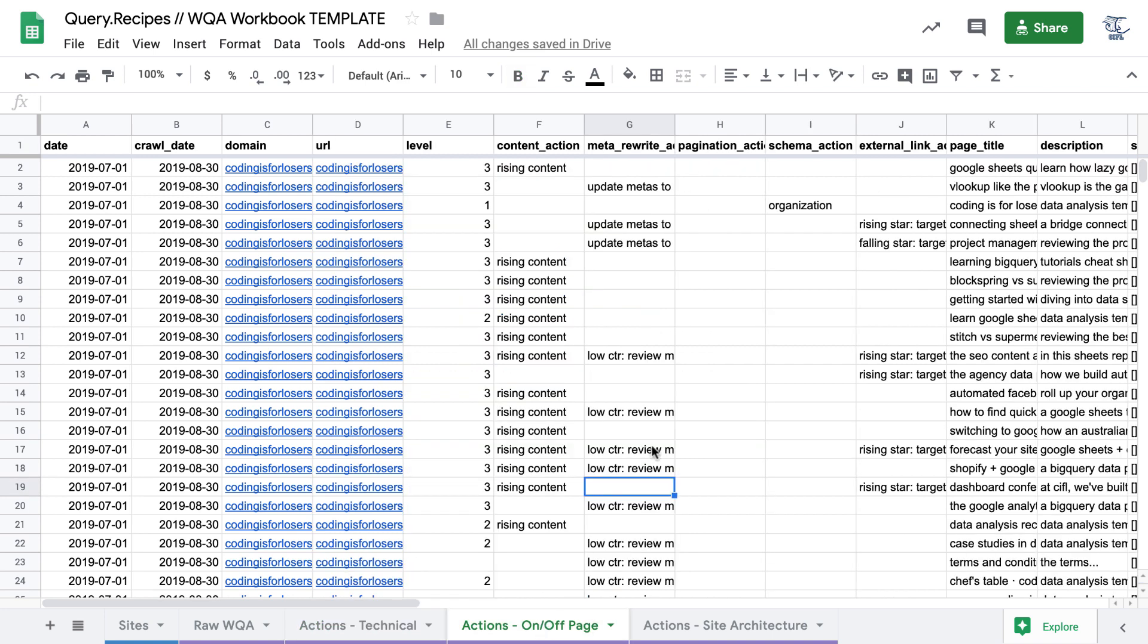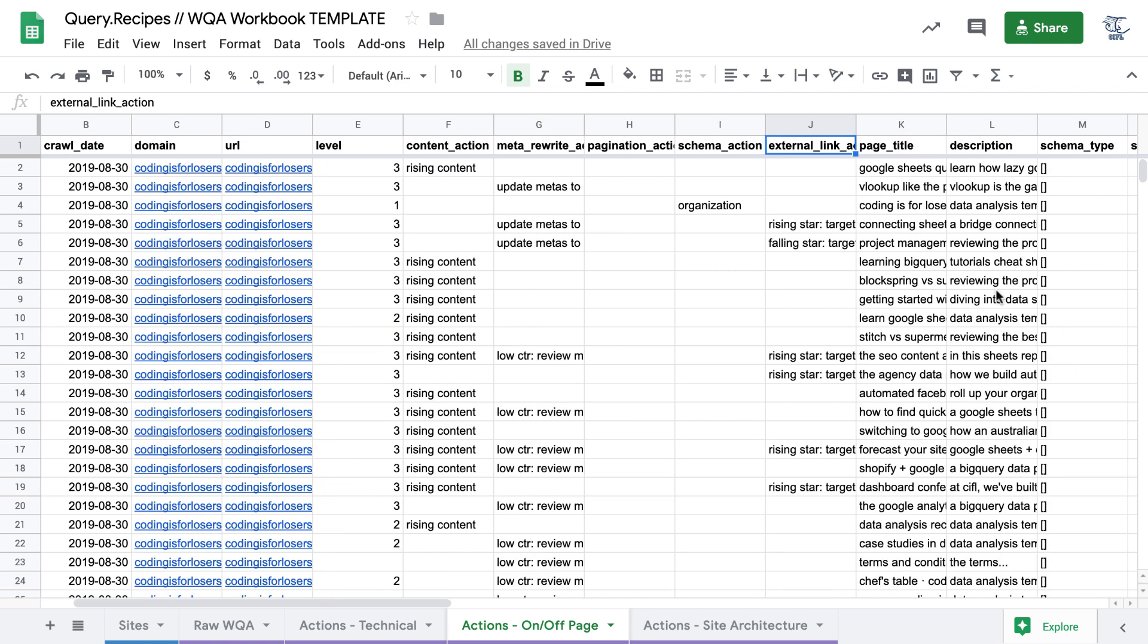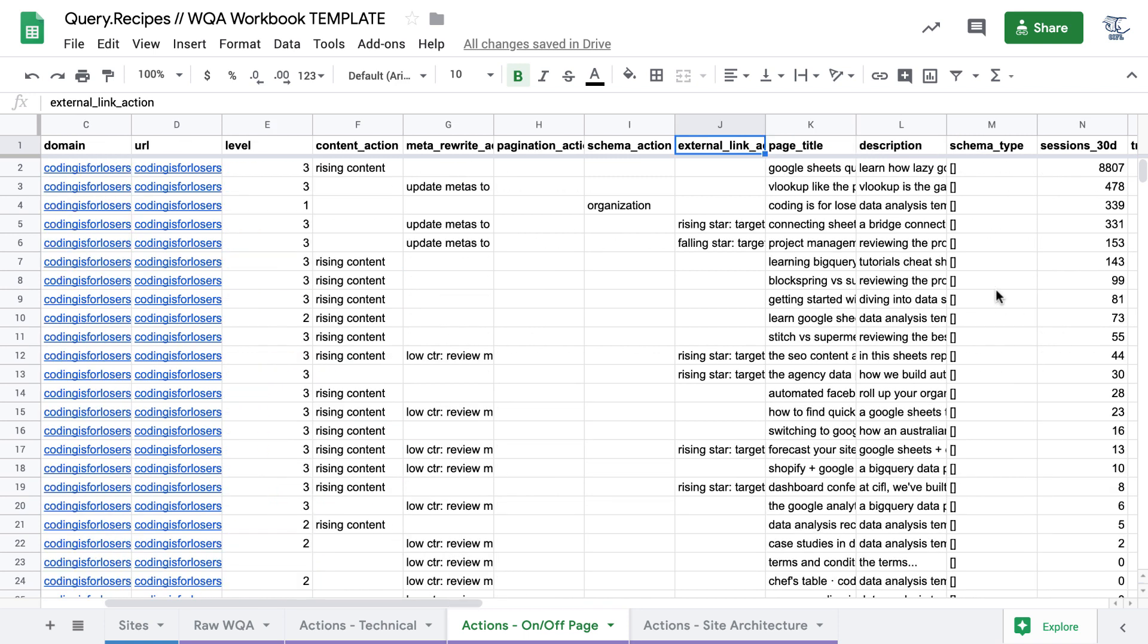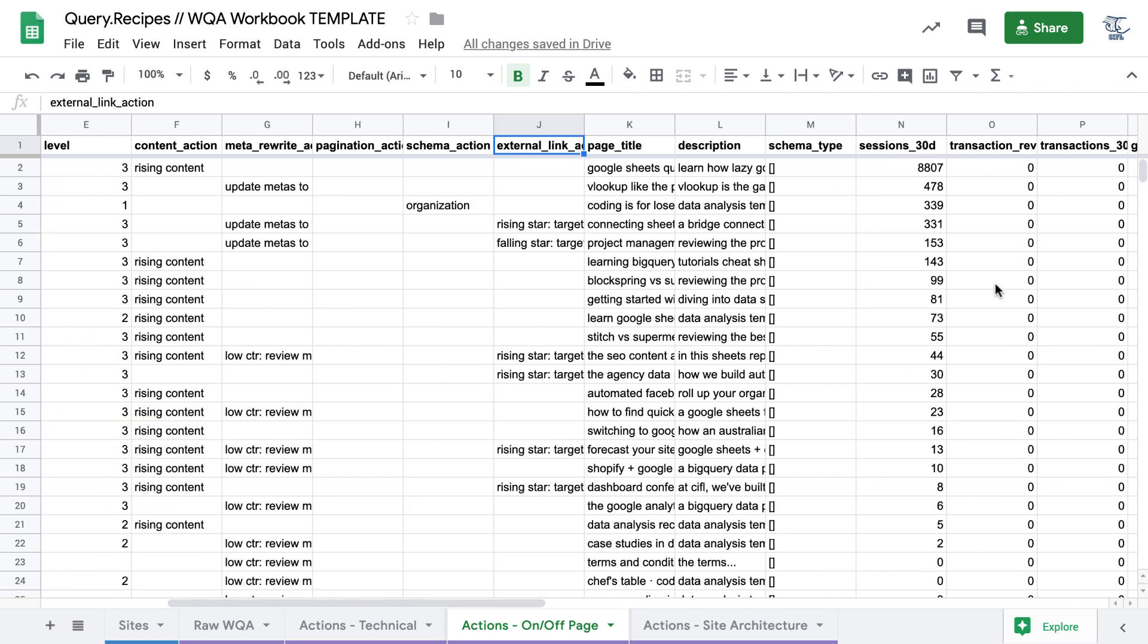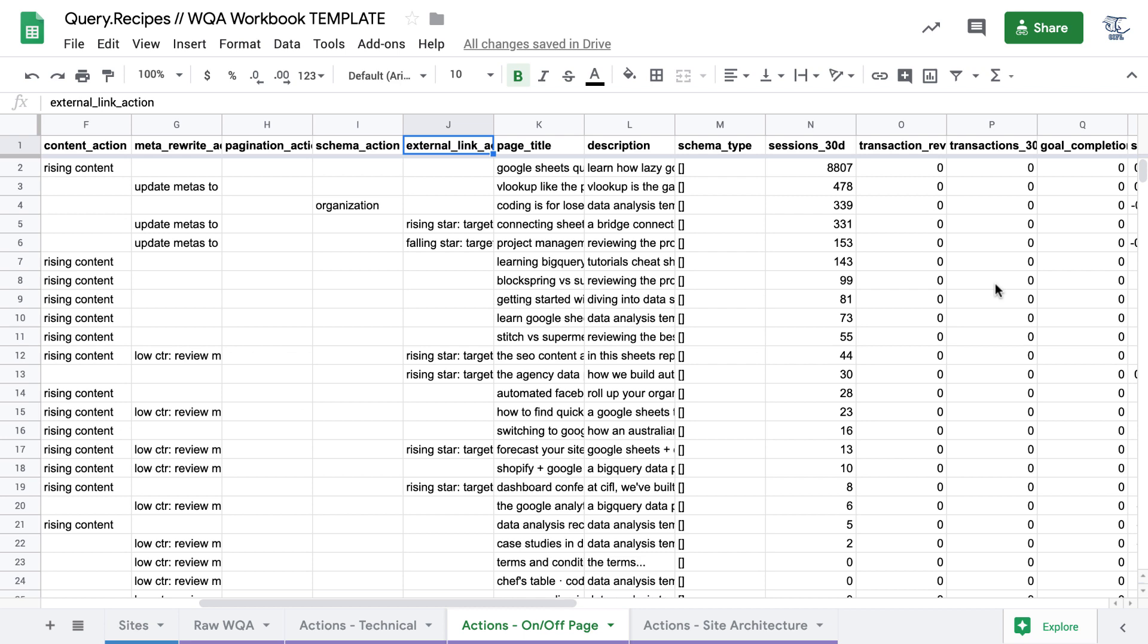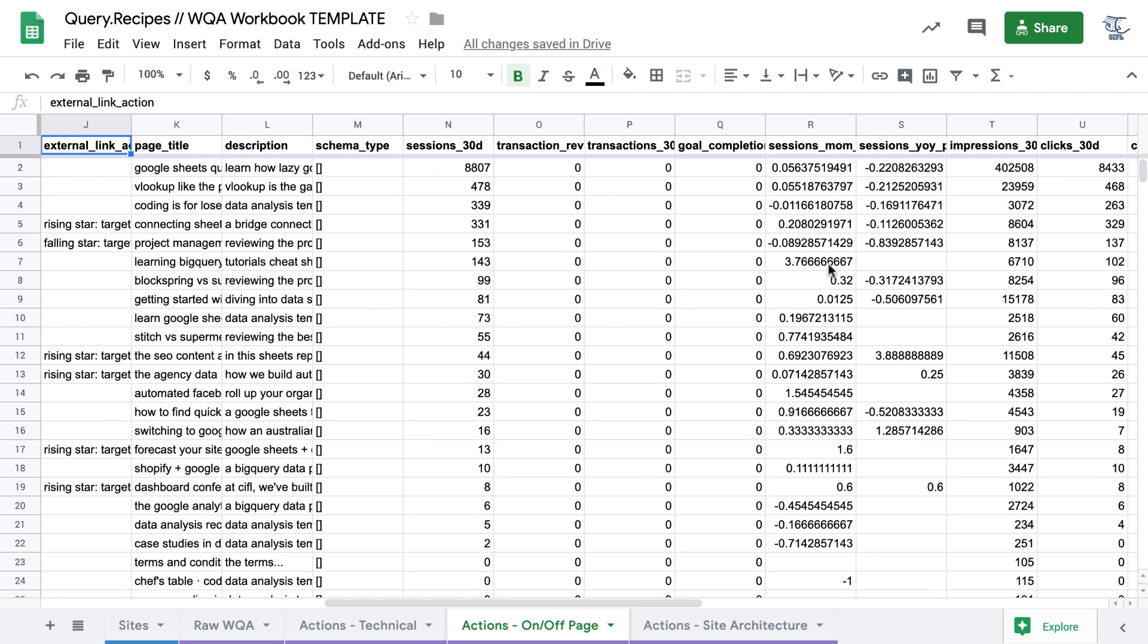The second action tab is for on or off page actions. These are really more marketing focused actions like rewriting meta descriptions, adding pagination to pages, adding schema tags, building external links. And here we only include analytics data and necessary fields for those types of marketing decisions.